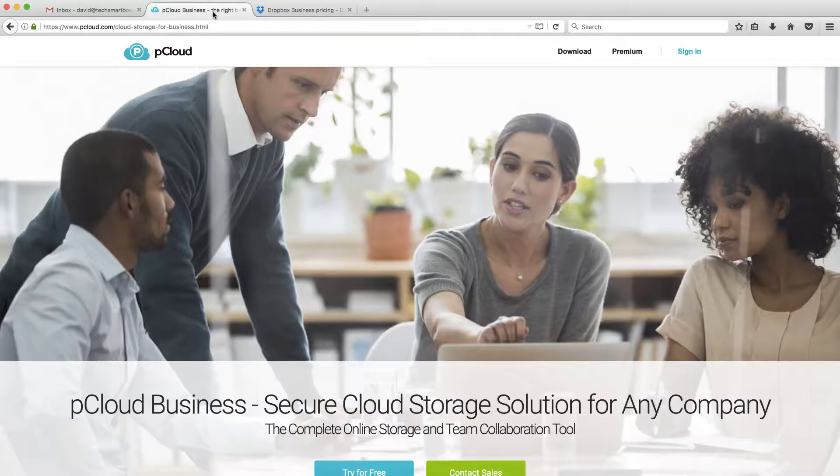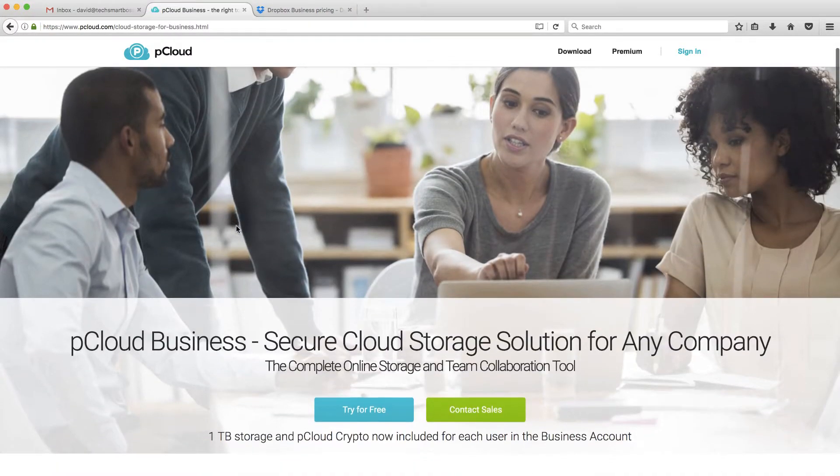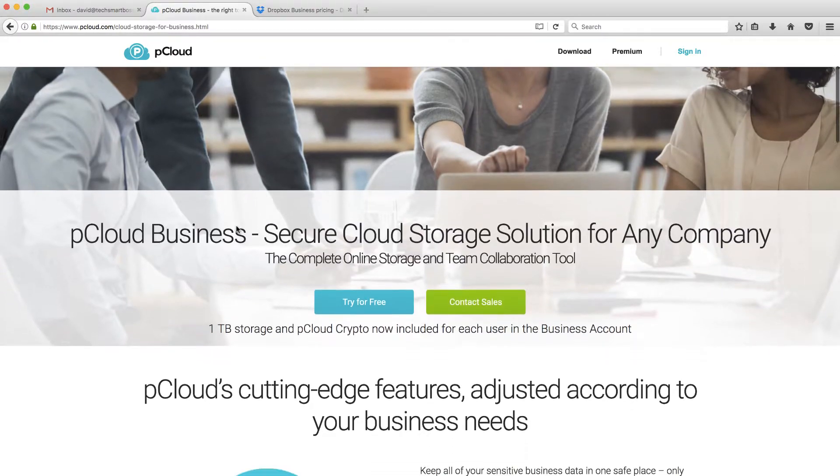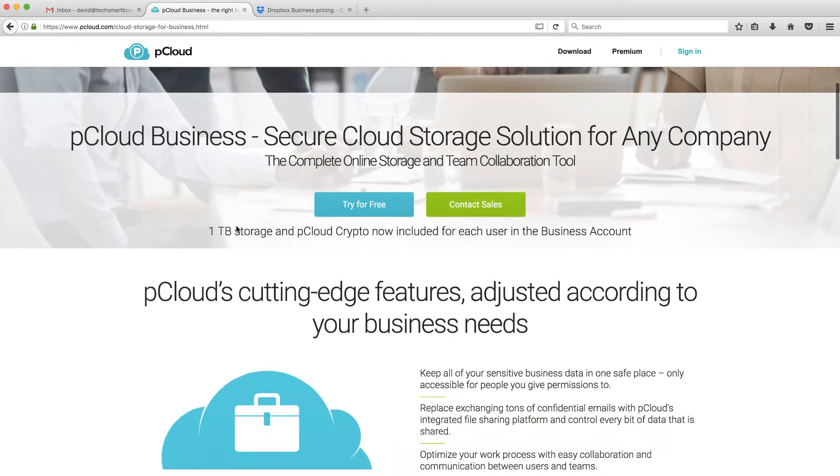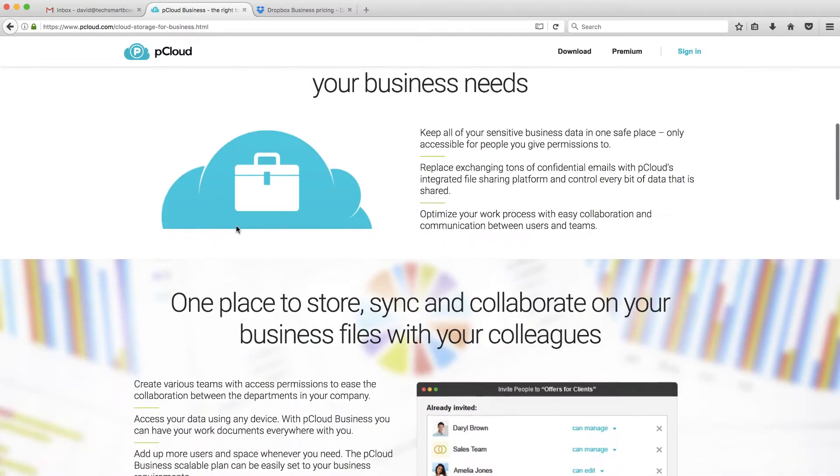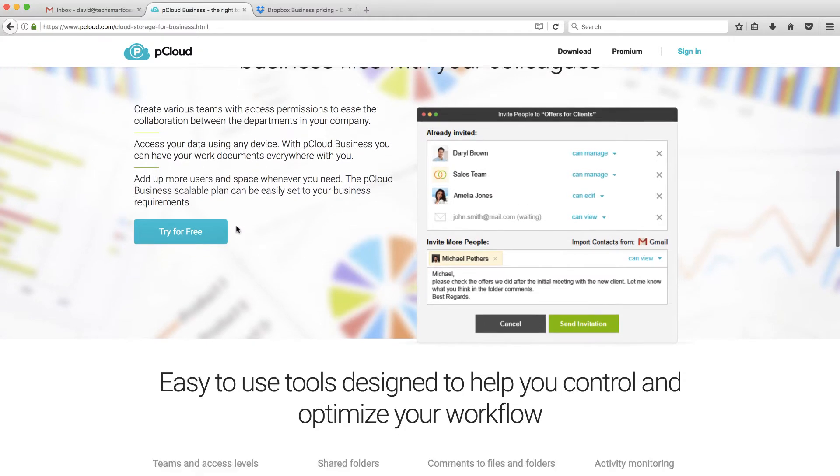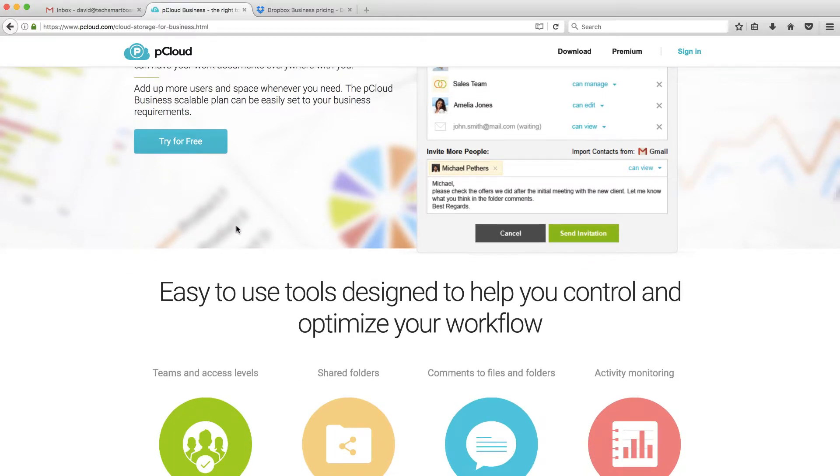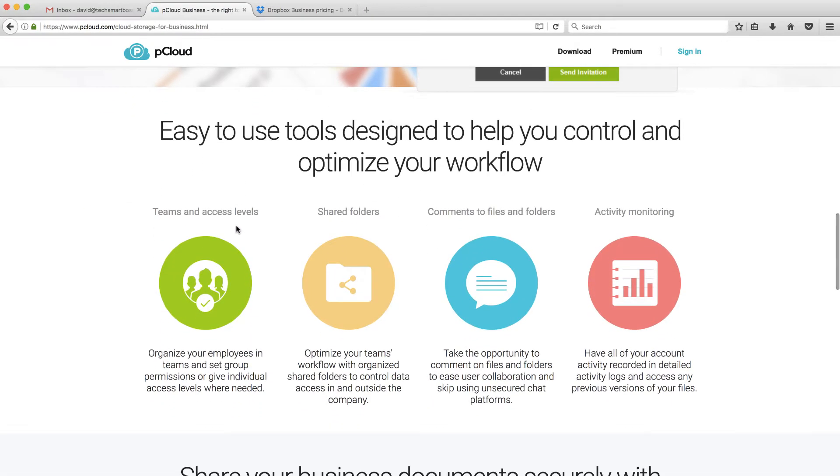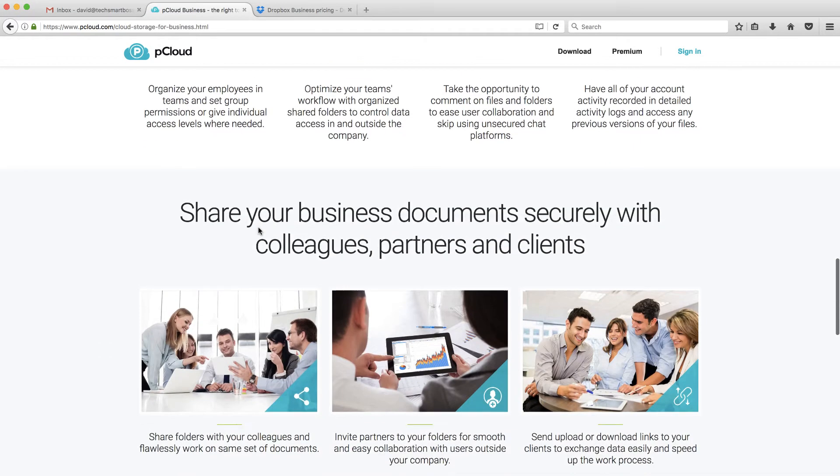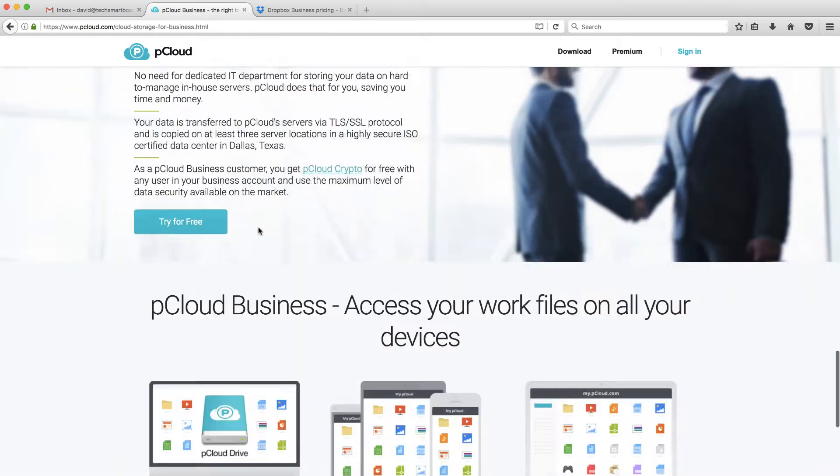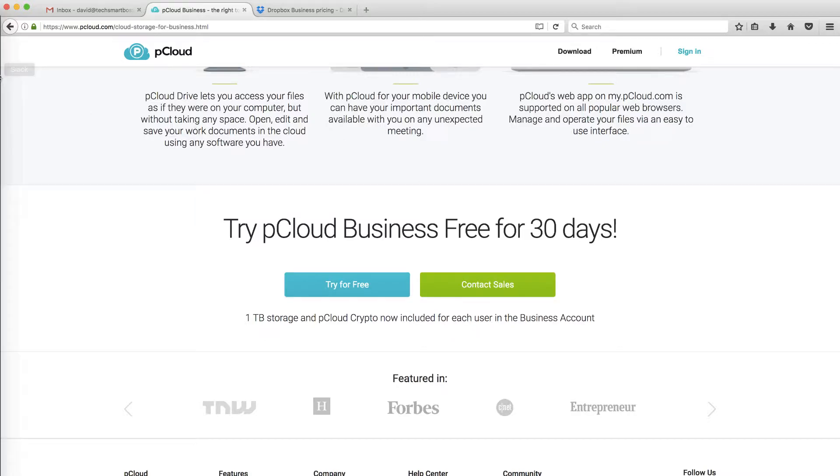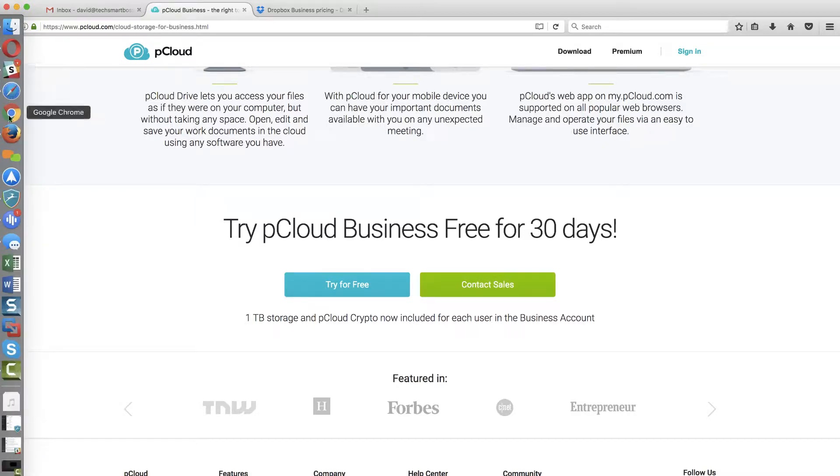But we recently learned about pCloud, and they also have a business option, and we wanted to try them out as well. They don't talk about pricing on their page, but they are cheaper than Dropbox Business, which made me want to give them a try and take a look. You can do a 30-day trial here by contacting their sales team, and they were very open and set that up without any delay.